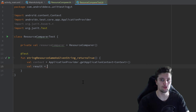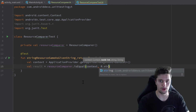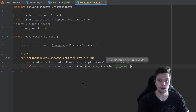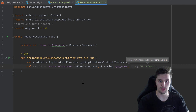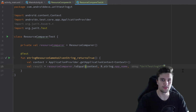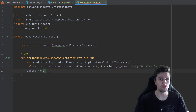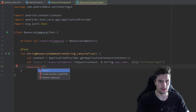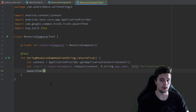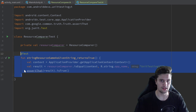Now we can call our function: val result = resourceComparer.isEqual(context, R.string.app_name, "unit testing YouTube") — you'll need to use your own project name so it actually returns true. Then we use assertThat from the Truth library (remove the JUnit assert import and import from Truth instead), and we assert that result is true. That's our first test case. We then copy it and make the same test for when the string is different from the string resource, expecting it to return false.